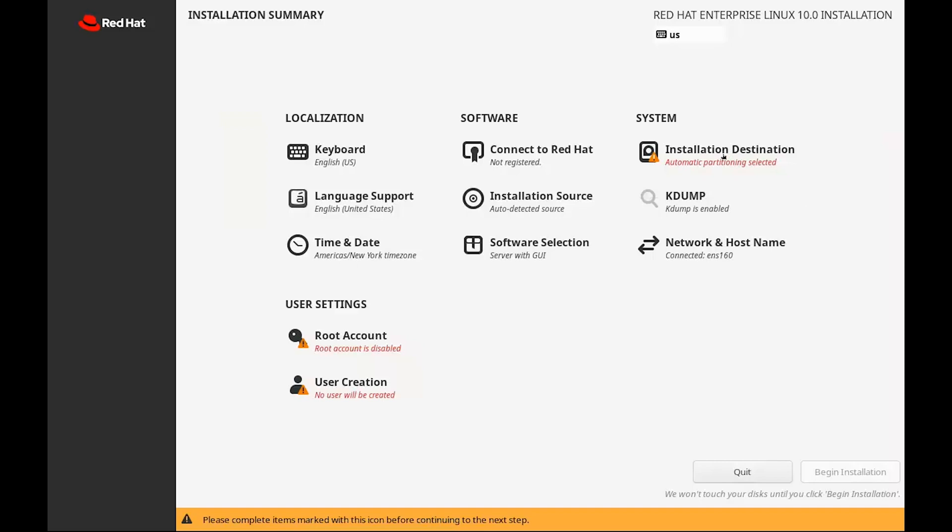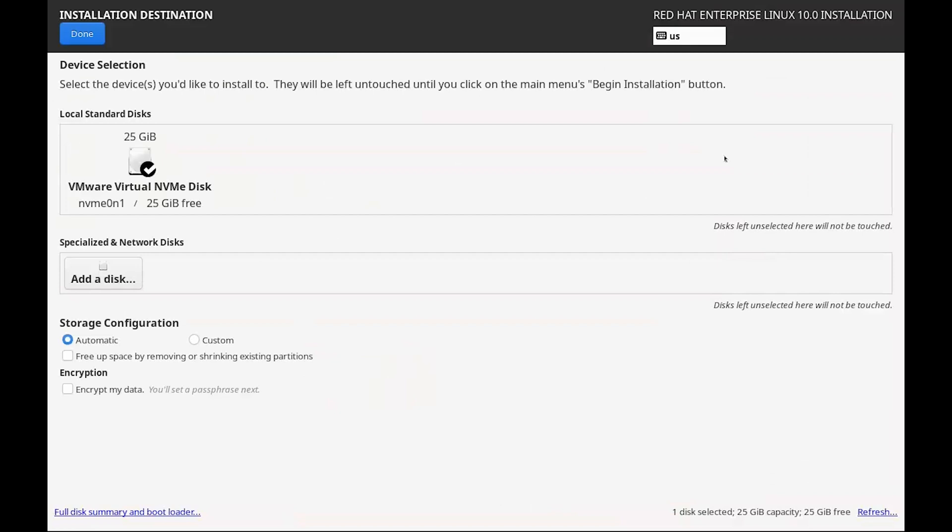1. Installation Destination. Click on Installation Destination. This is where you tell the installer where to put RHEL. You'll probably only see one disk listed. Just make sure it's selected. Leave it on Automatic Partitioning unless you know what you're doing with Custom Setups. Then click Done to go back.